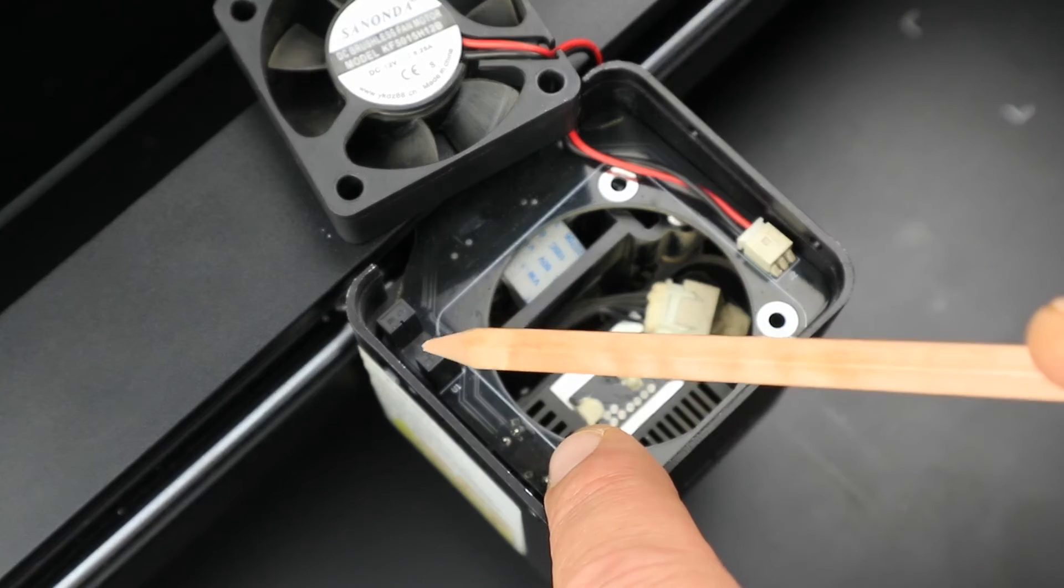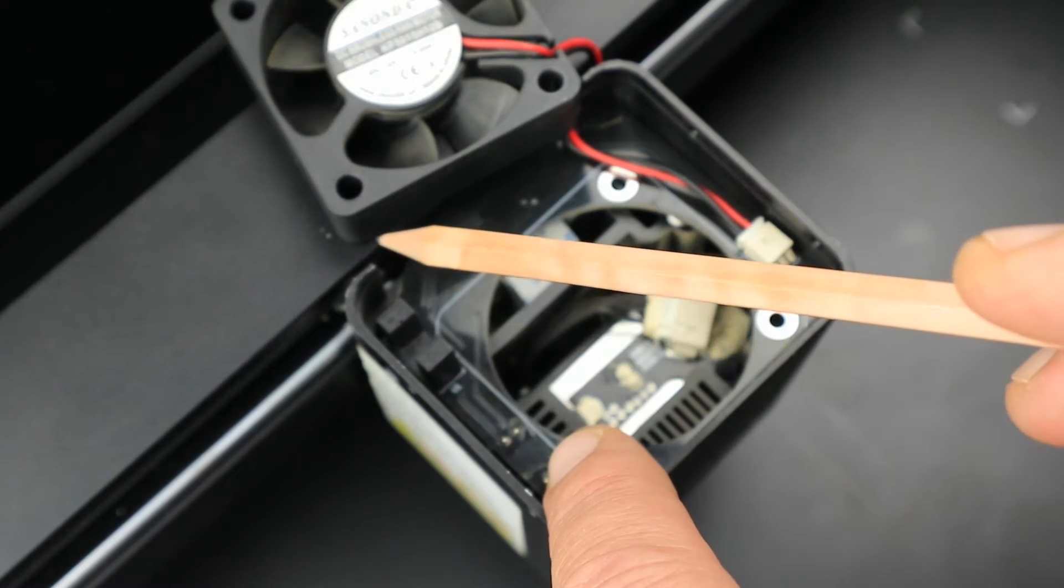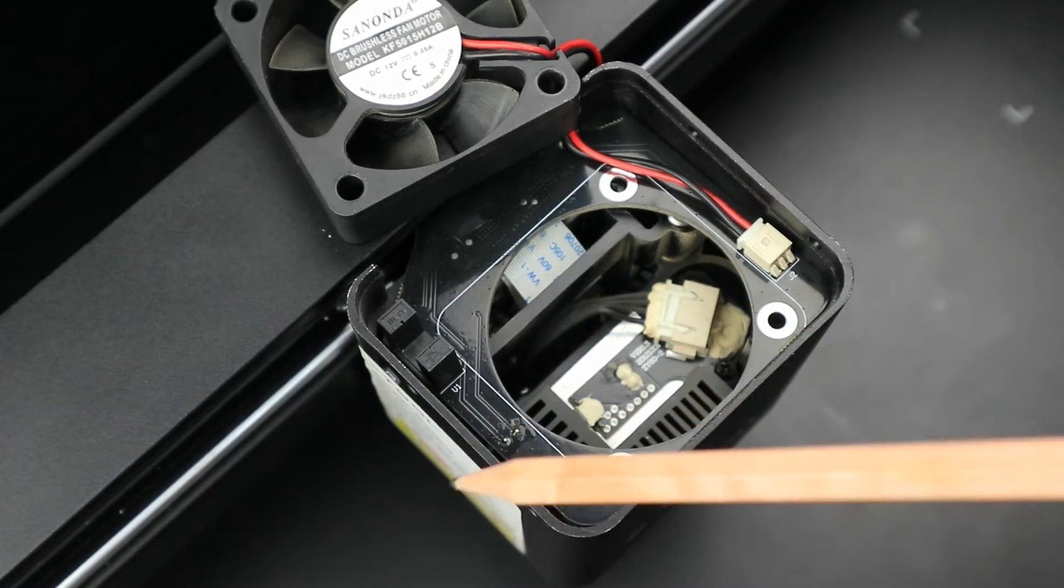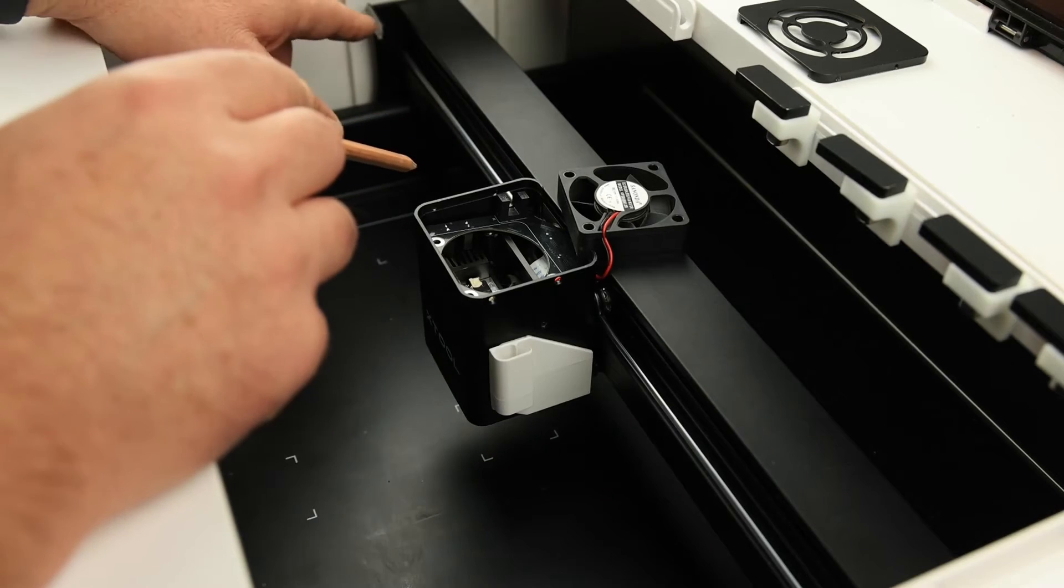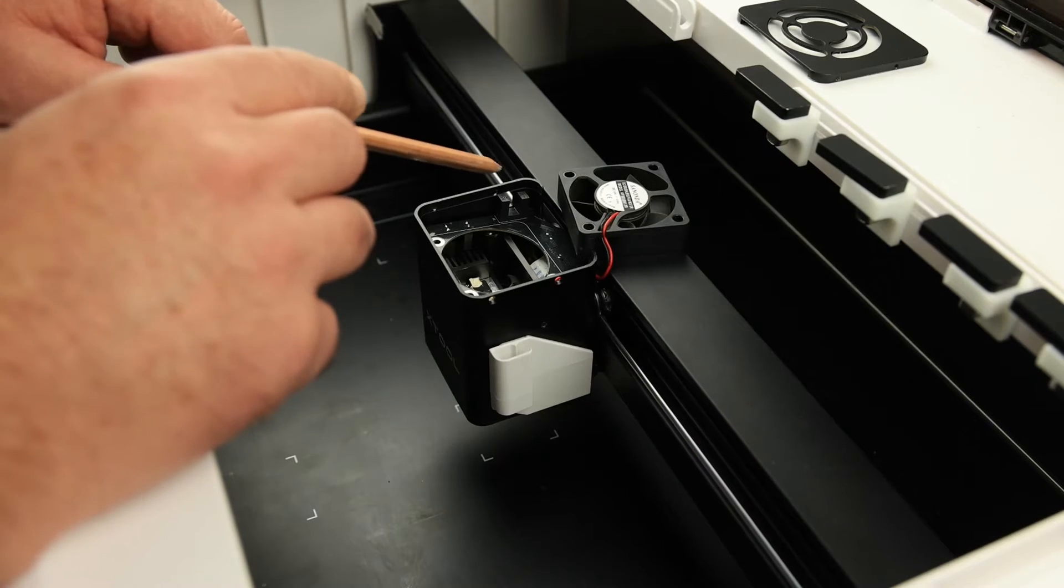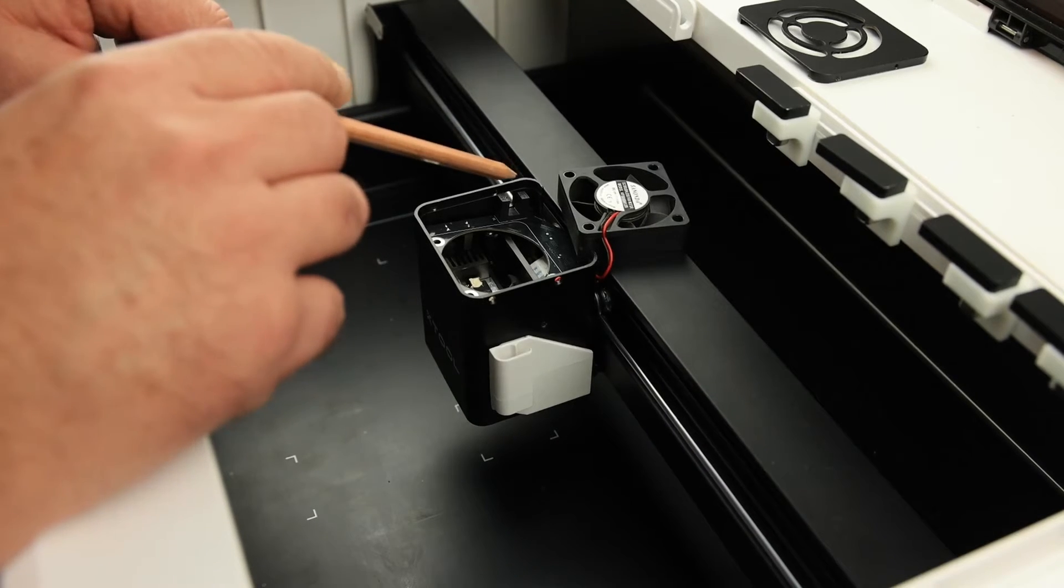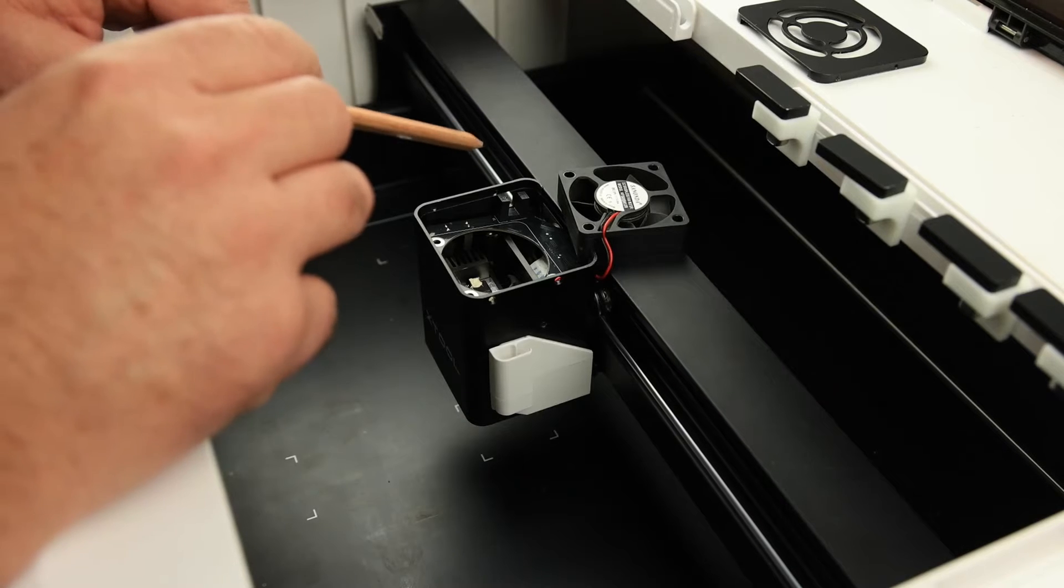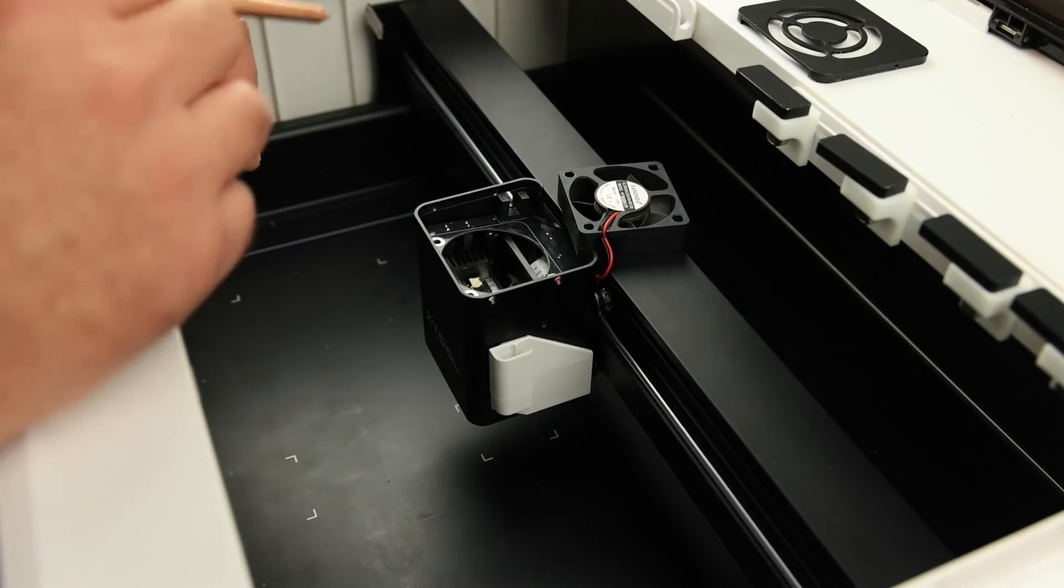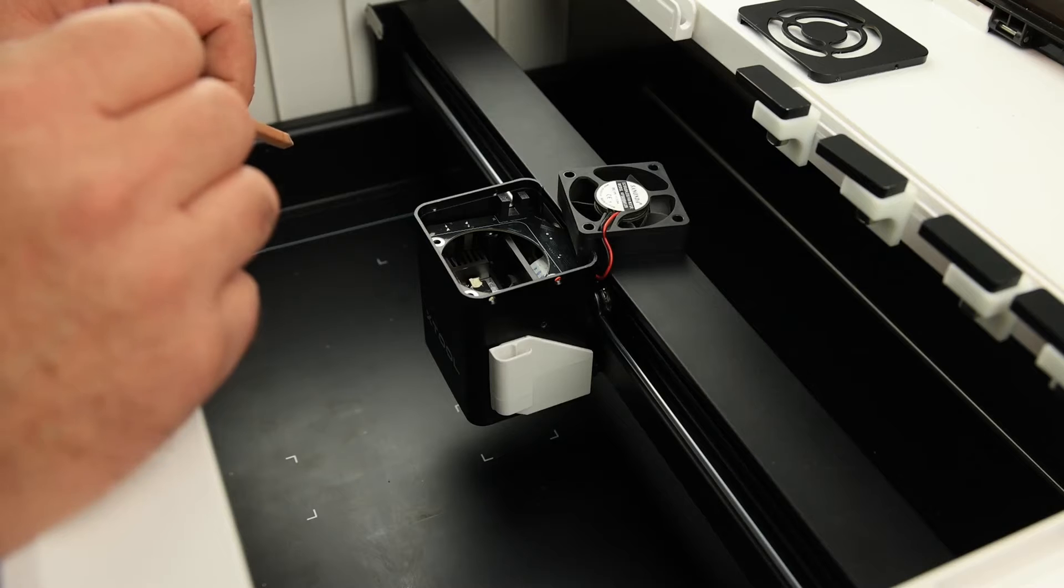This sensor is for the x-axis or left to right motion. A beam of light is sent from one side of the sensor to the other. When that beam is broken by the photo interrupter, this little peg over here, the machine knows that the laser head is at the zero or home position for that axis. I've placed a piece of tape over the photo interrupter so you can see it easier.